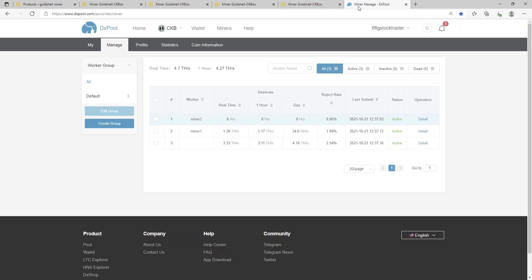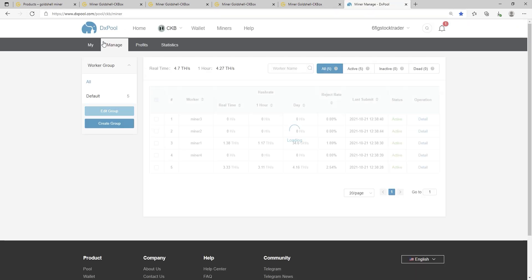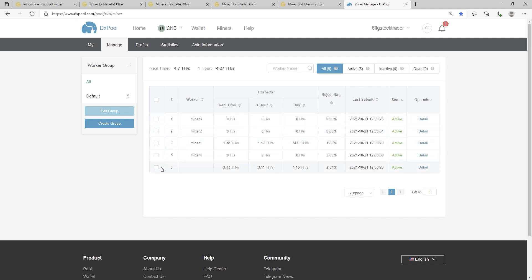Now we'll go ahead and refresh the DXPool screen. And you will see that we have all four of these miners now in order. This lower tab should just read zero in a few minutes. And we can see that the terahash hasn't picked back up, but it takes about an hour for these stats to come back.